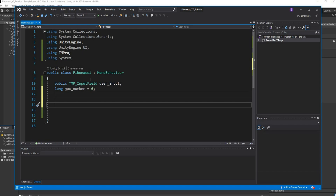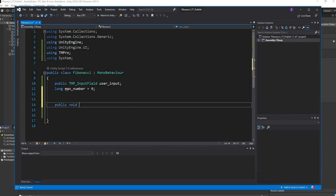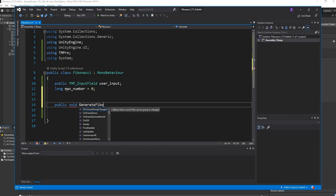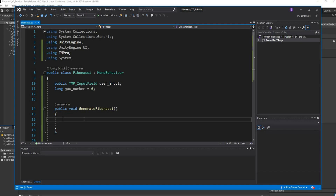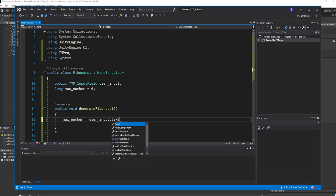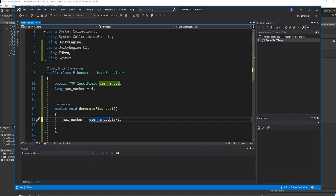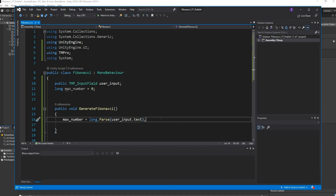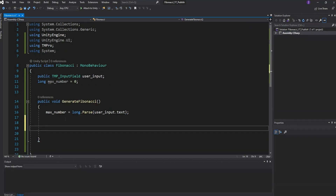Create a public function so it can be attached to the button — call it 'GenerateFibonacci'. Inside, set maxNumber equal to the user input: maxNumber = long.Parse(userInput.text). This converts the string from the input field to a long number.